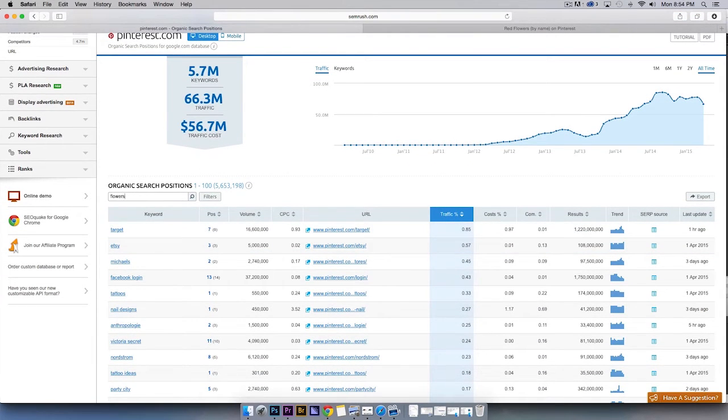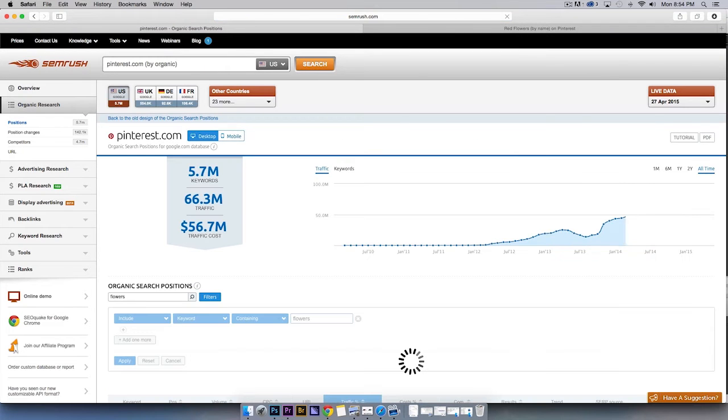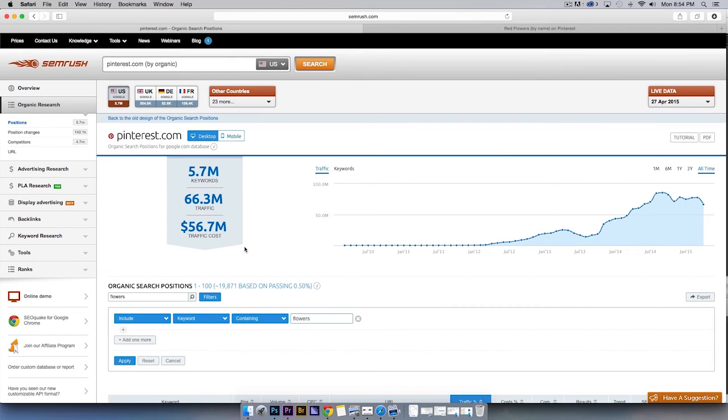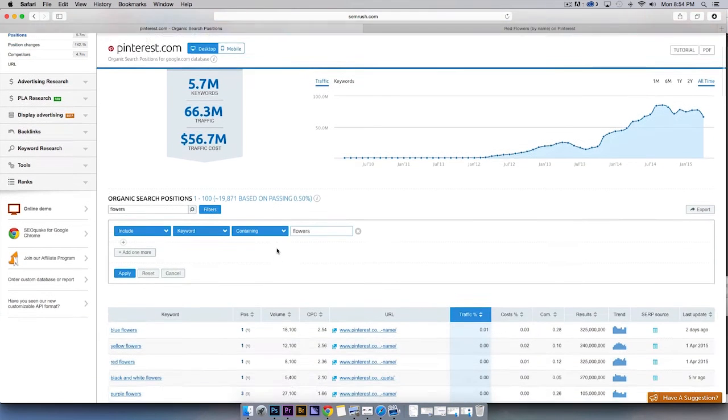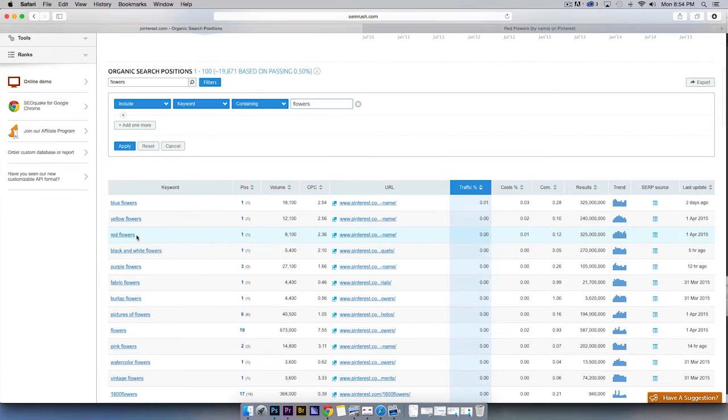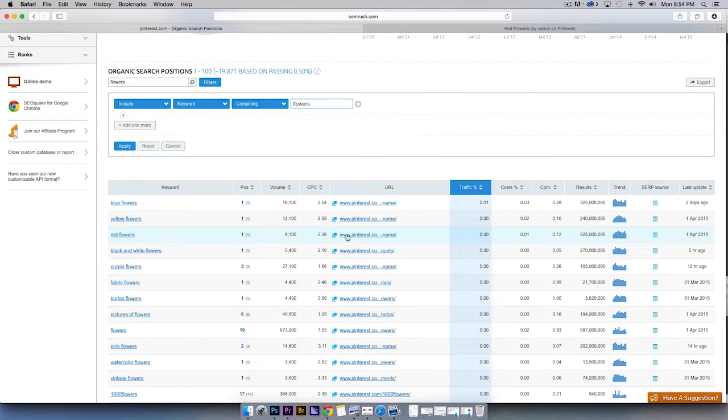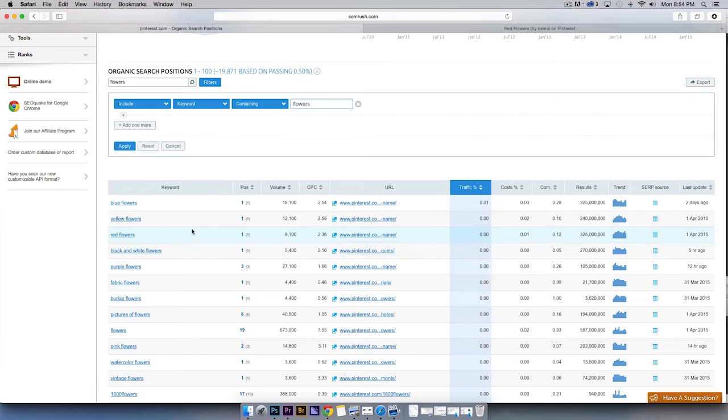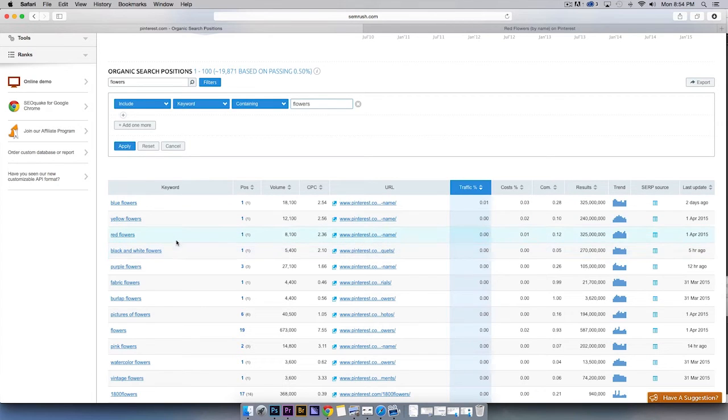From there, we'll type in keywords relevant to our industry. For example, flowers. Some of the bigger keywords will have Pinterest category pages or pages from huge brands ranking. However, mid- and long-tail keywords sometimes have personal Pinterest profiles and boards ranking for them.